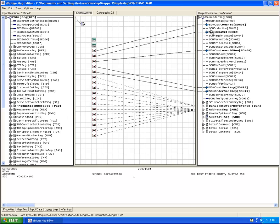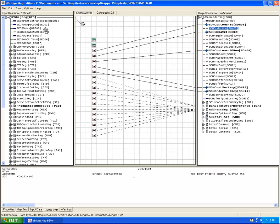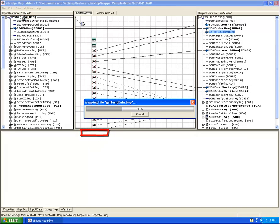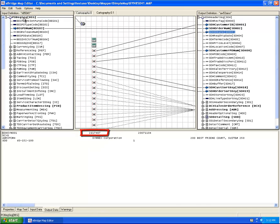I'm going to link the two fields by clicking and dragging across, and we're going to run the test again. You'll see the sales order number that was previously blank now shows the PO number from the input test data.